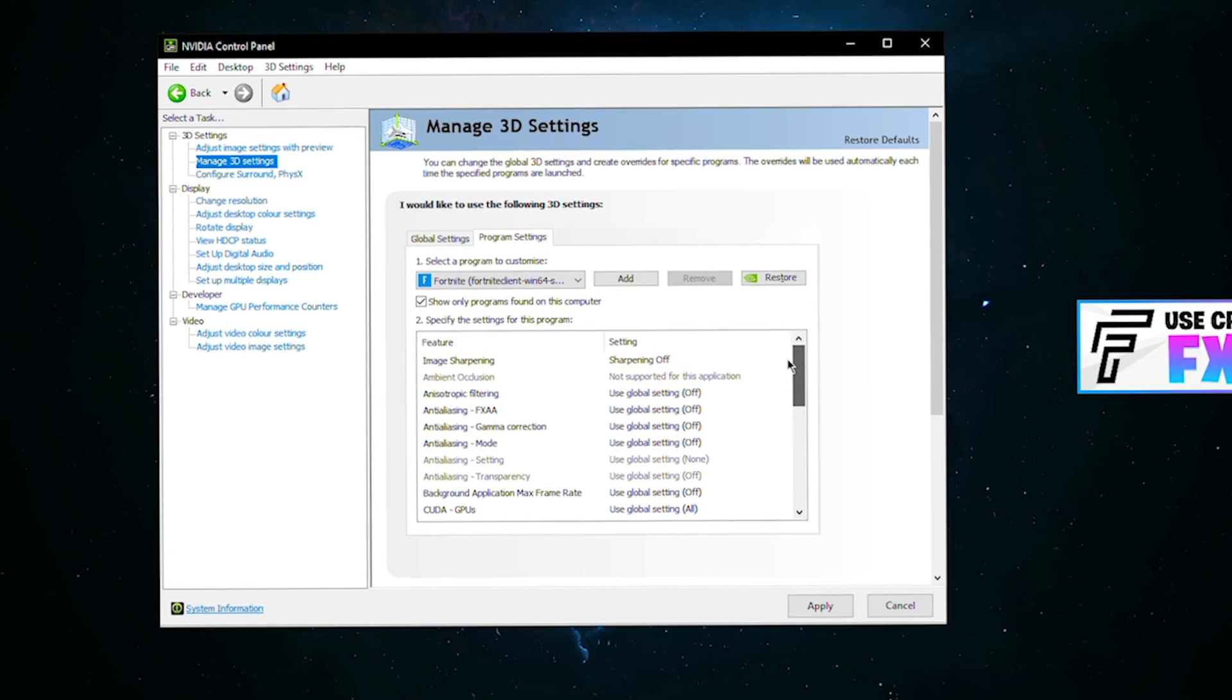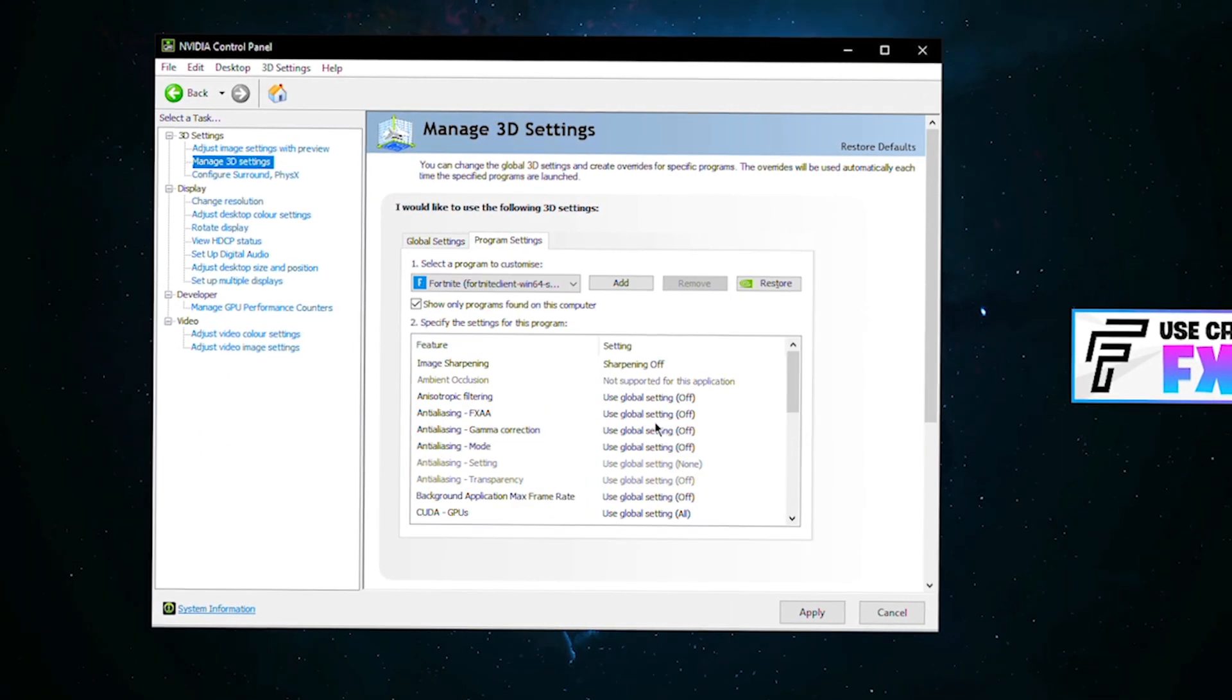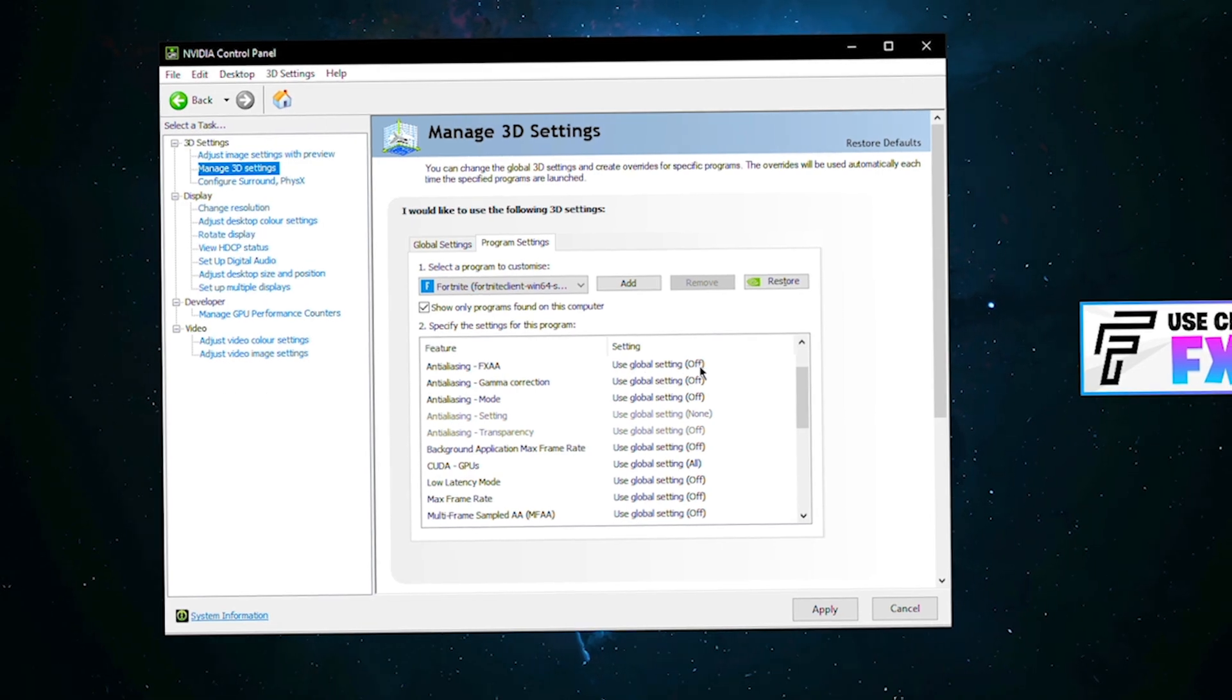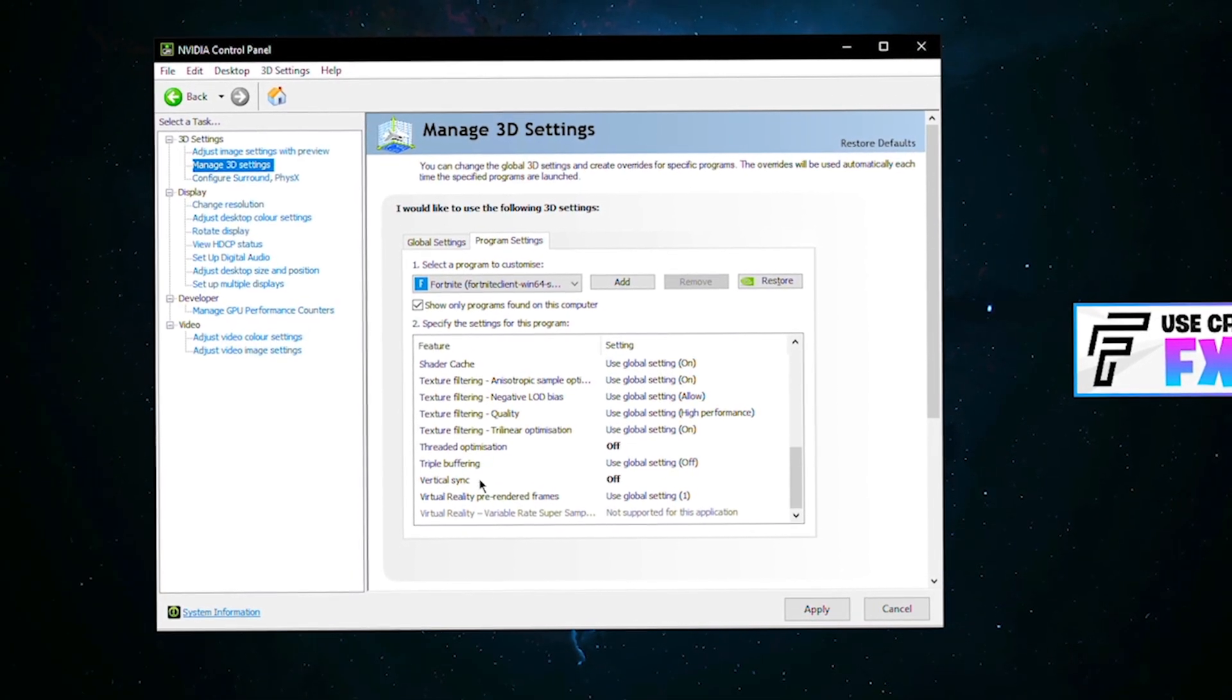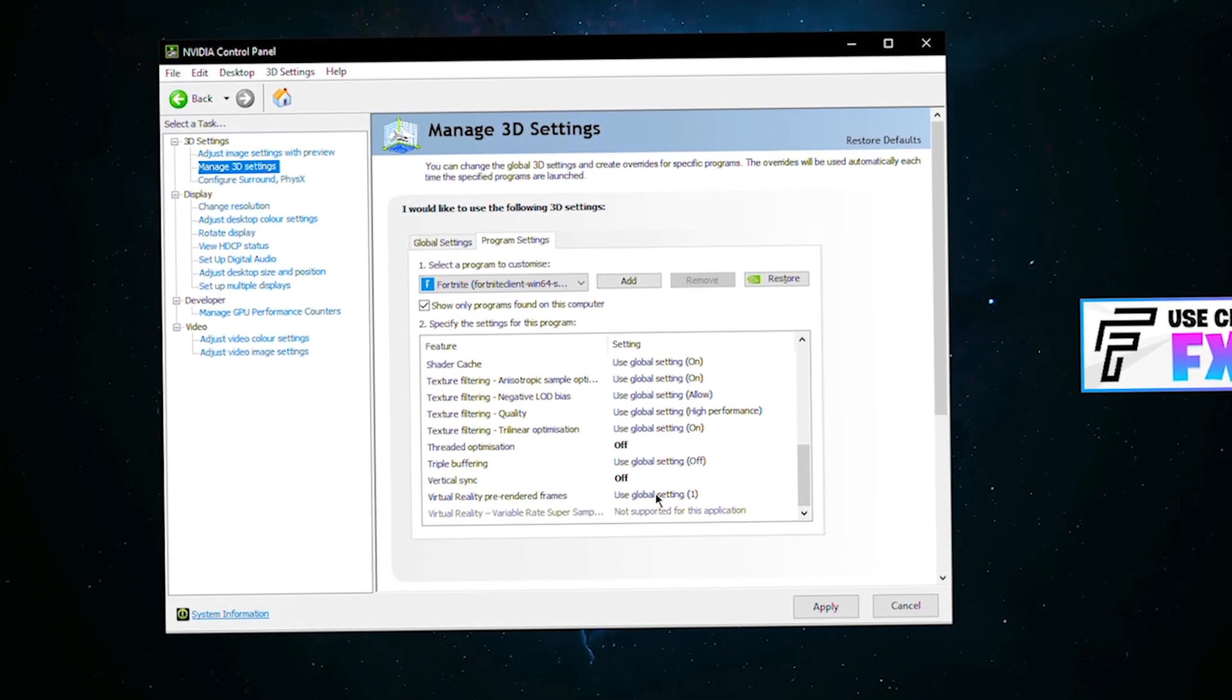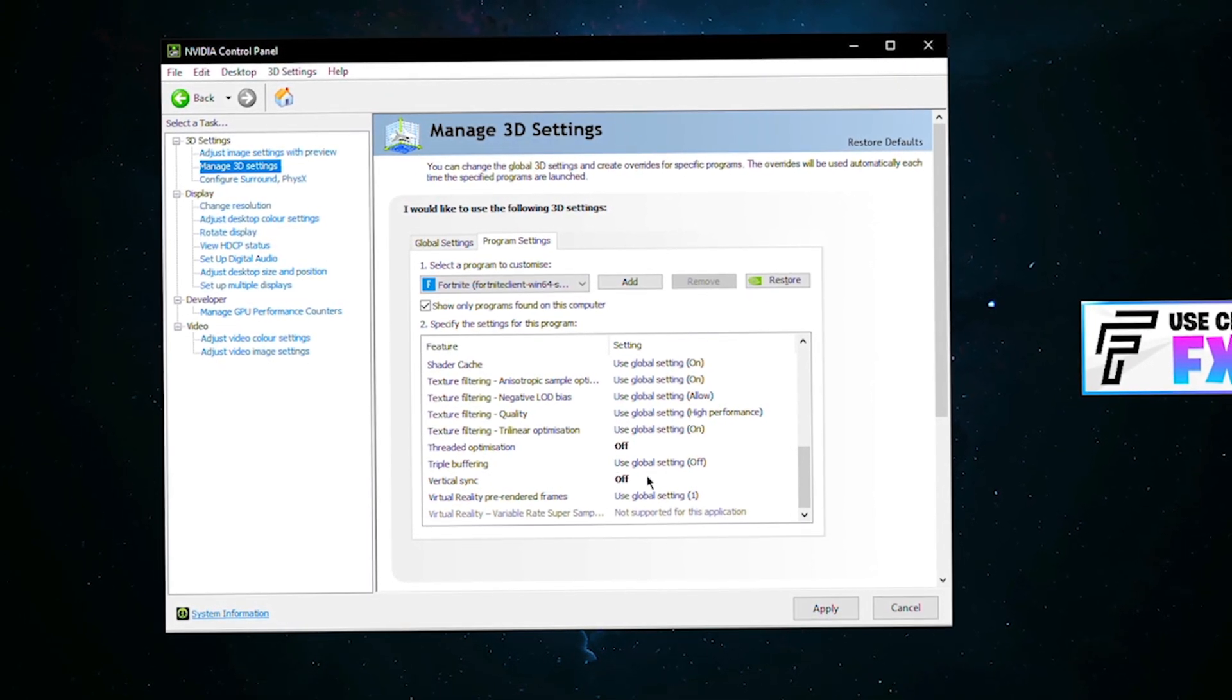Then what you want to do is basically ensure all of these settings here are the same as mine. For the most part, all you're doing is using your global settings here, so you literally select the option use global setting. But you'll also find vertical sync in here, which is v-sync.